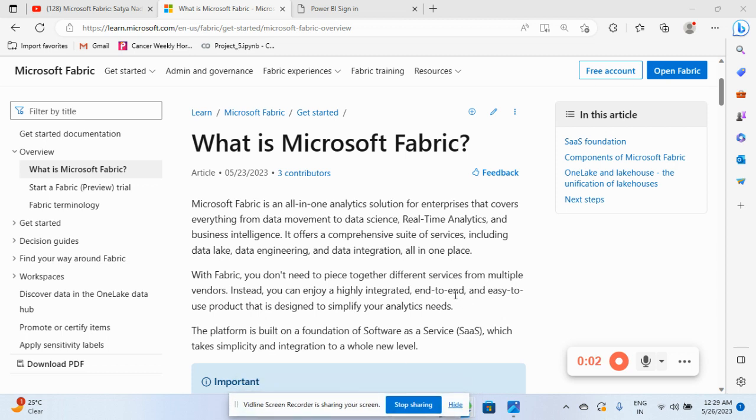Hello and welcome back. In this video we are going to see related to big news of Microsoft and it is Microsoft Fabric. So what is Microsoft Fabric?